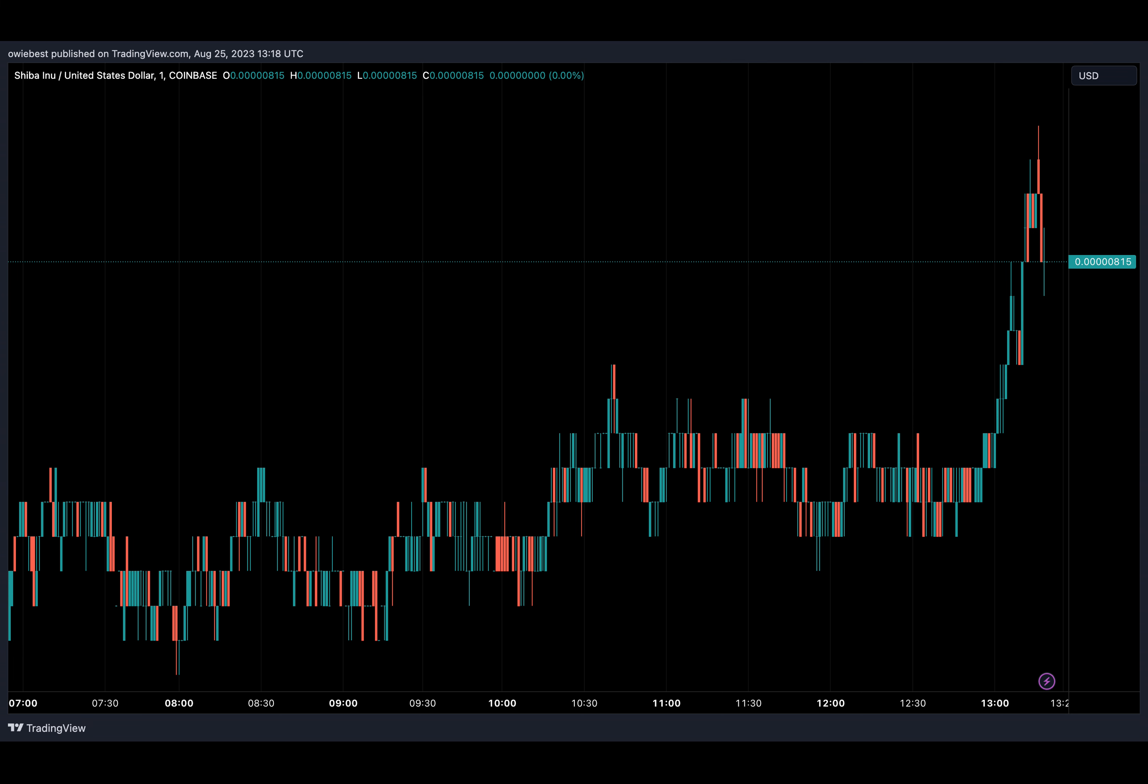A crypto whale has shocked the SHIB community and crypto space after purchasing 708.41 billion SHIB tokens worth almost 6 million dollars from Gemini, an American crypto exchange run by some of the Winklevoss twins.